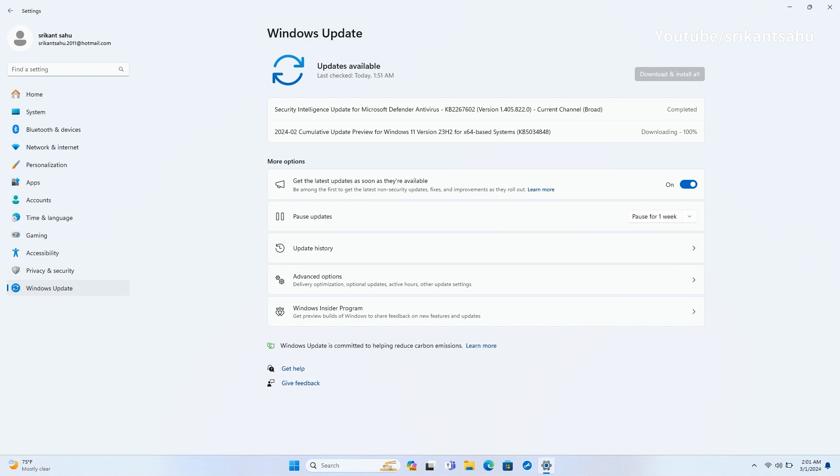In addition to Moment 5 features, today's update also addresses an issue that affects long edge fed printers, Windows settings home page randomly stops responding, a bug that stops the system from going to sleep, and more.